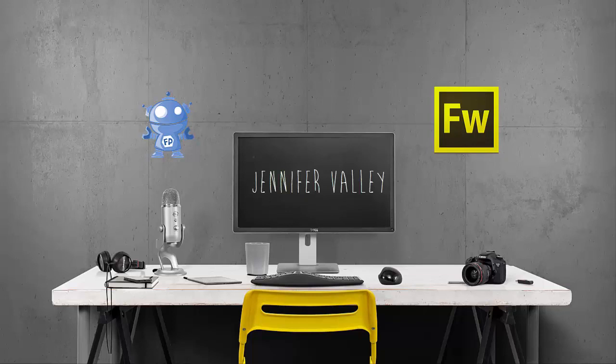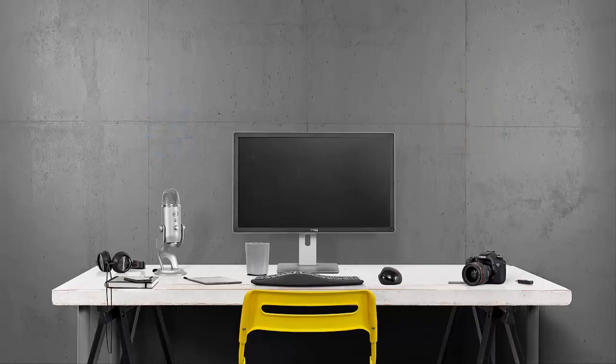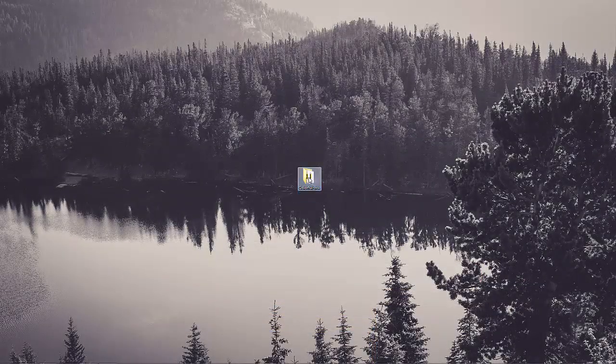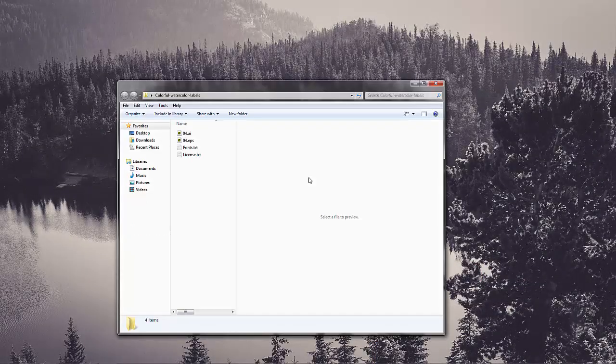However, this process can be applied and used in any software that has the basic functionality used. To begin, I'll select the file folder that contains the vector package from my desktop.